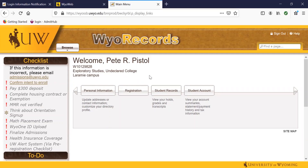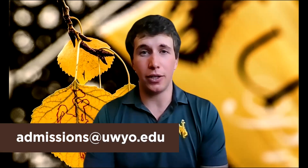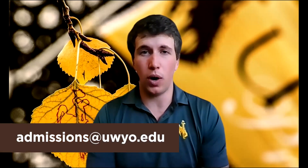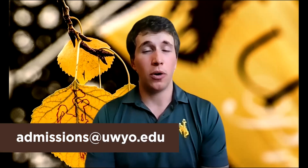Please let us know in our admissions office if you have any questions or if there's anything we can do for you. You can contact us by email at admissions@uwyo.edu or by calling us at 307-766-5160. I hope this video has been helpful. Have a great day and go pokes!